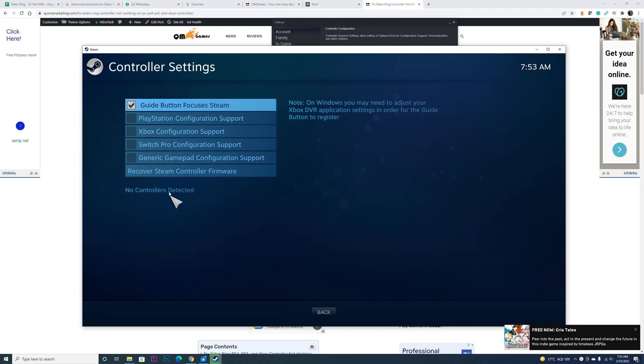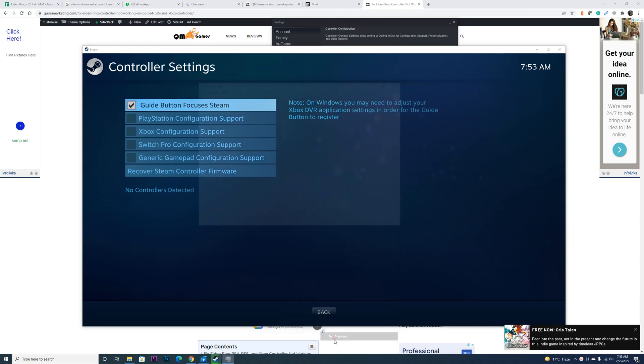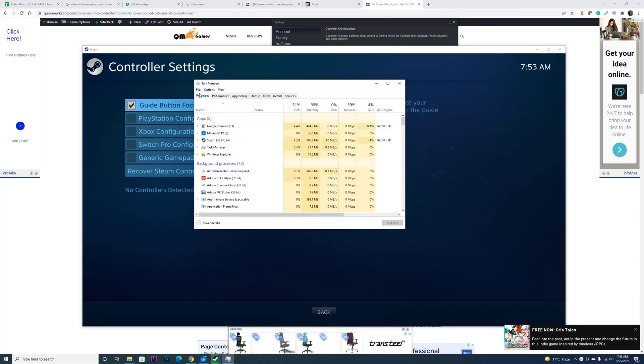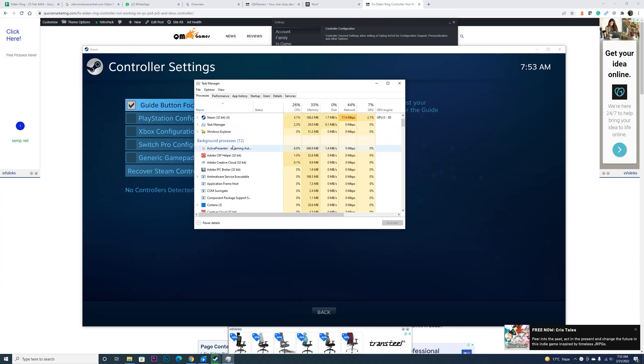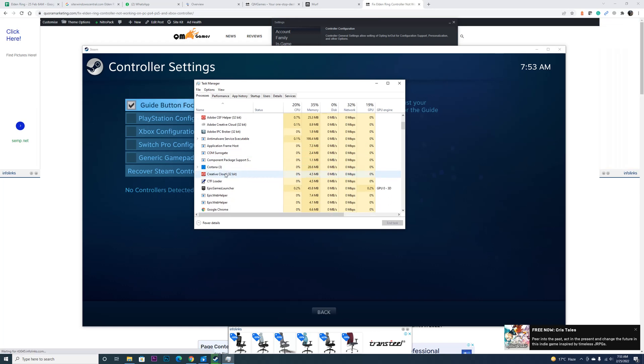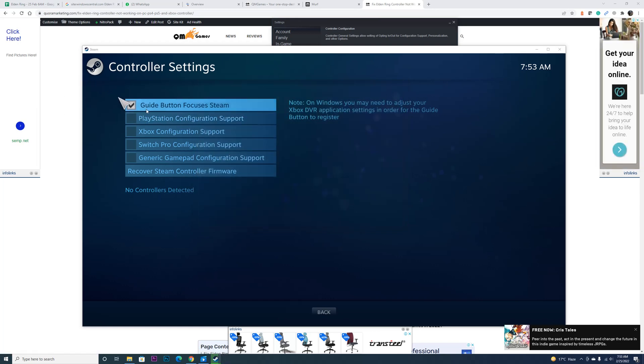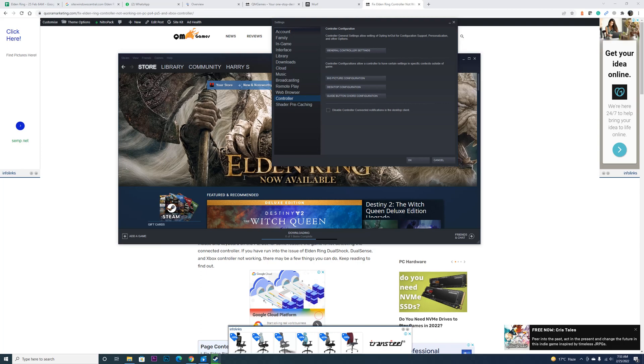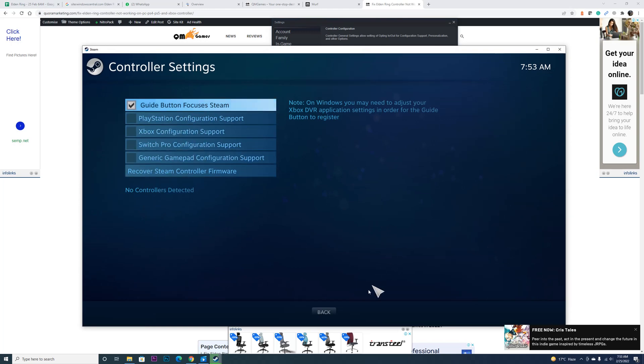However, if the controller does not detect, it's possible that you may be running multiple controller software, due to which the Steam client is getting confused. So open up Task Manager and go into Processes, locate all the controller software and disable it except the controller you want to use. Once you have done that, head back to the same place and try to search for your controller. If the controller is detected, mark it over here and you are good to go.